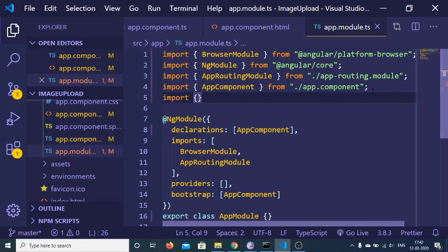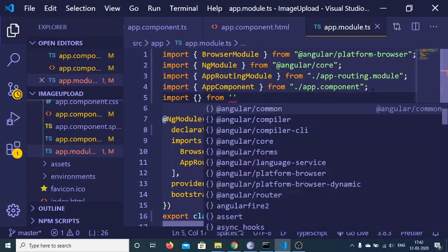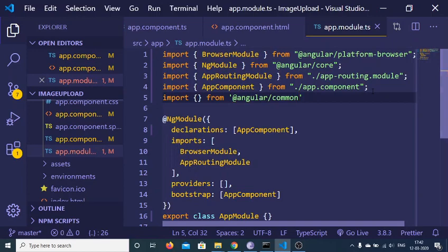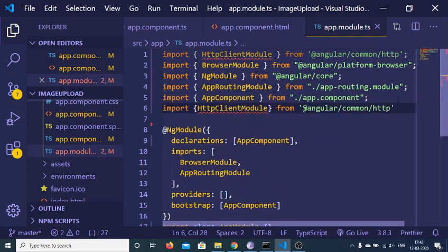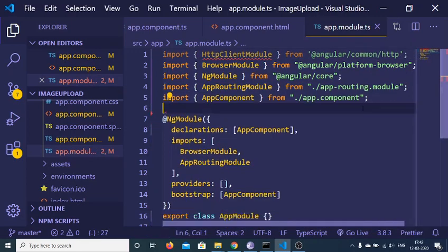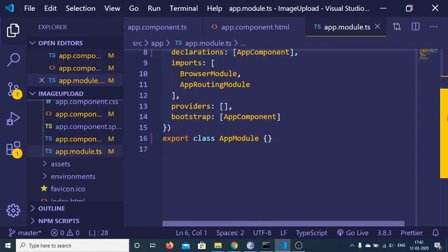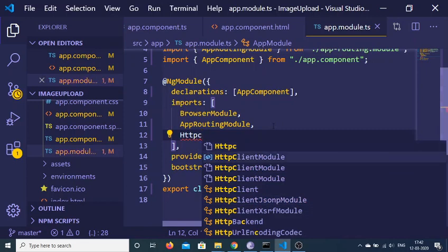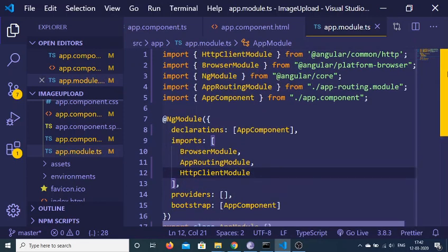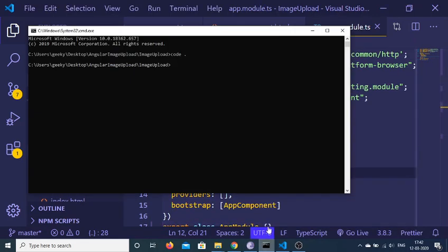Import HttpClientModule from @angular/common/http — this module is HttpClientModule. After importing this, you need to also add it inside your imports array. Now we just need to make a service so that we can make this request, so run ng generate service.